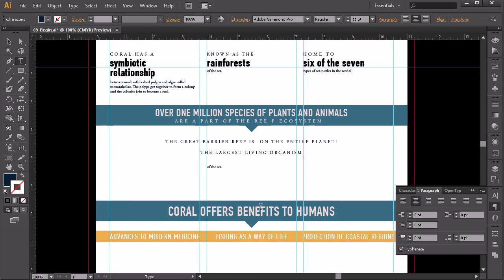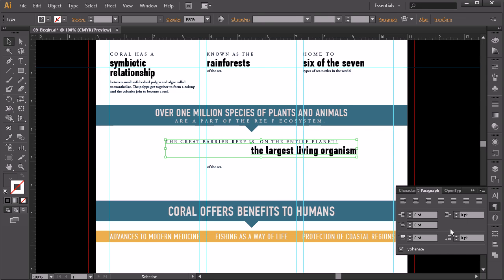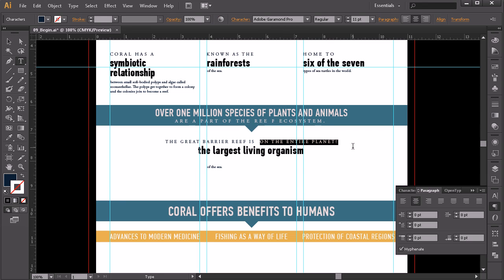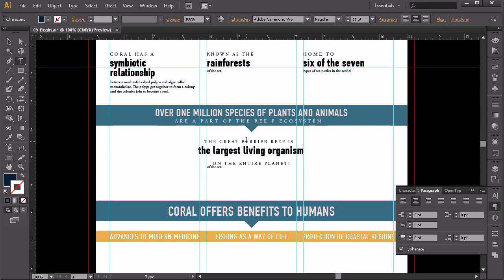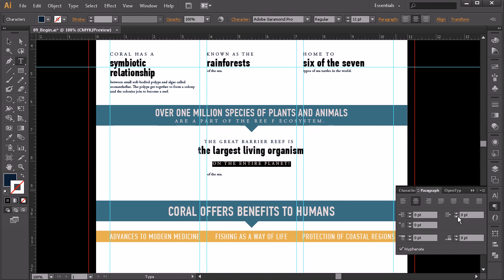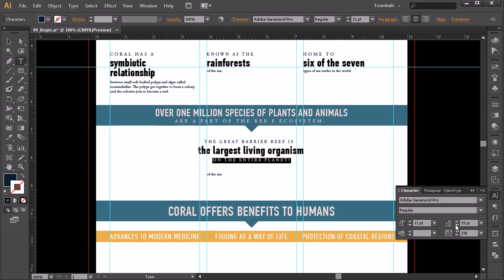It lost its styling because we pasted something that had already been styled differently. So I'll highlight that again, grab the eyedropper tool, eyedrop this piece to match the style, and make sure it's all center-aligned. Then for 'on the entire planet,' I'll cut with Ctrl+X and paste it after 'the largest living organism.' I'll use the character panel to move that line up a little closer.